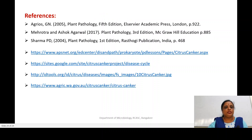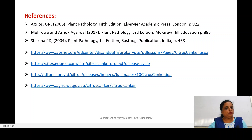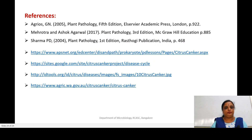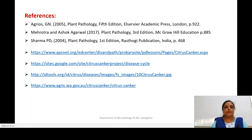These are some of the references and websites used for the images and reference material for this topic. Thank you, students, for your patience in listening to this topic. Meet you in the next class.